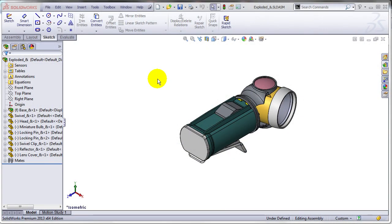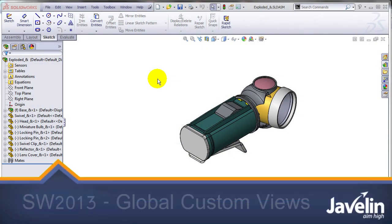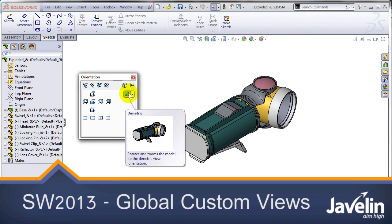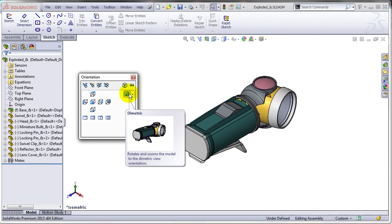This is Alin from Javelin continuing to explore the new functionality for orientation introduced by SolidWorks 2013. Allow me to press spacebar to access the orientation toolbar and the first thing you'll notice